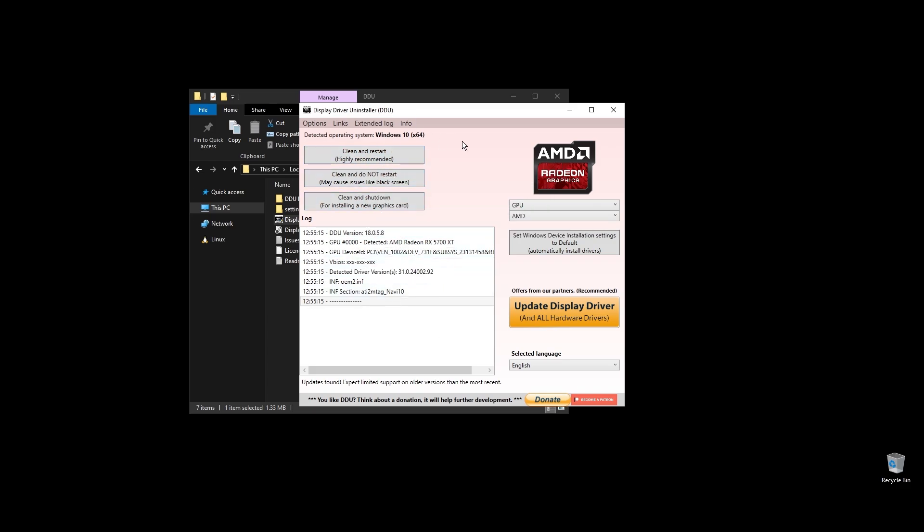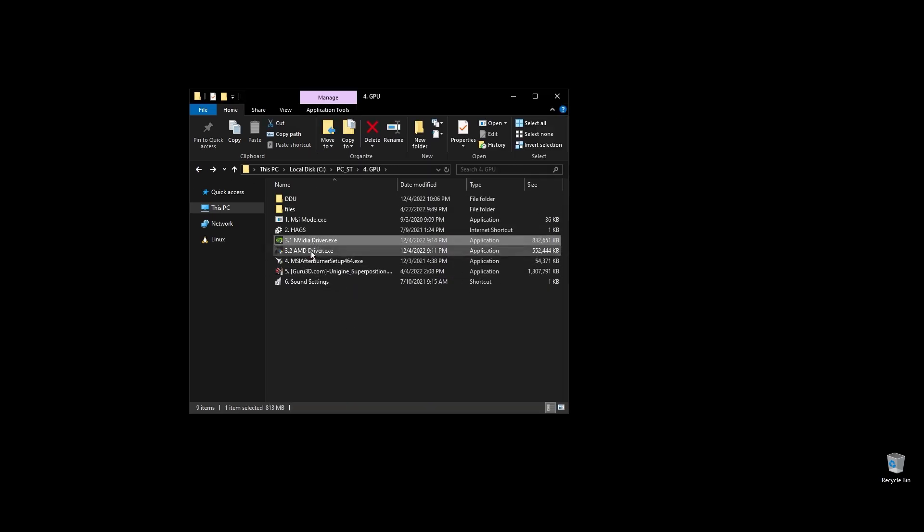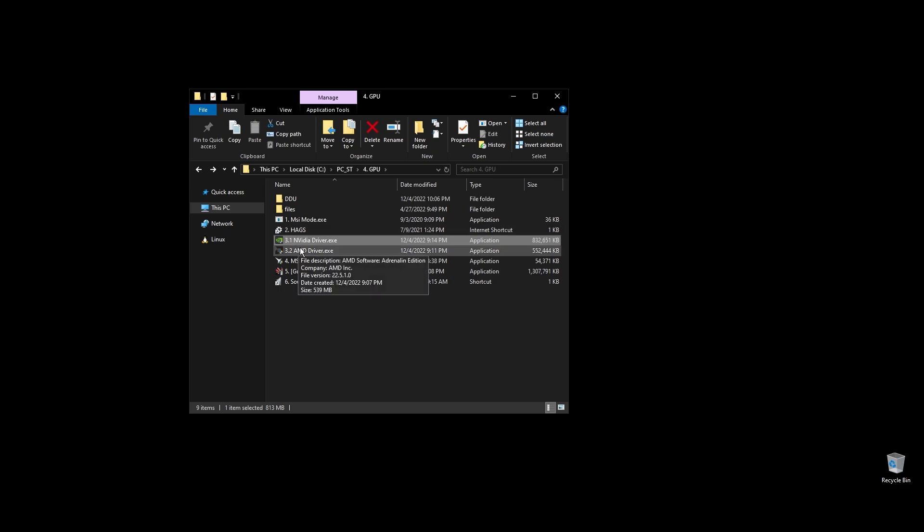Once your PC restarts, download the latest driver for your GPU. Go to either NVIDIA's or AMD's official websites by searching it on Google, choose your exact GPU model, and download the latest graphics card driver for your operating system.